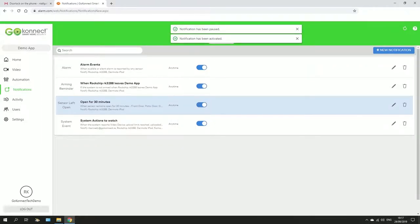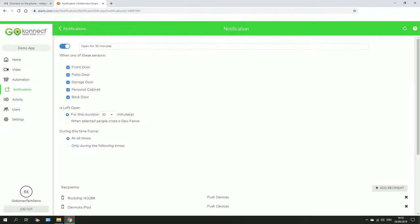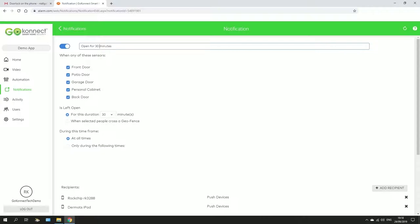You can also edit it by clicking on this pencil here, and you can see here that's the name of the rule. So I'll change this here, say for 5 minutes, and you can pick your doors here. So we're going to say if I leave the front door or any front door...